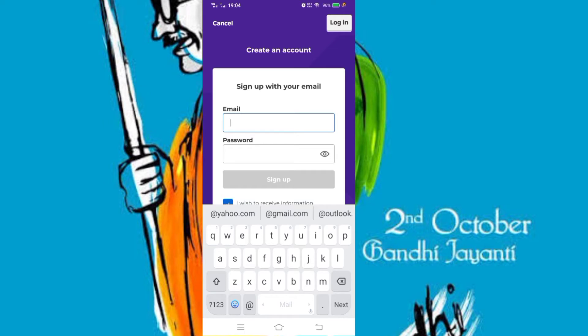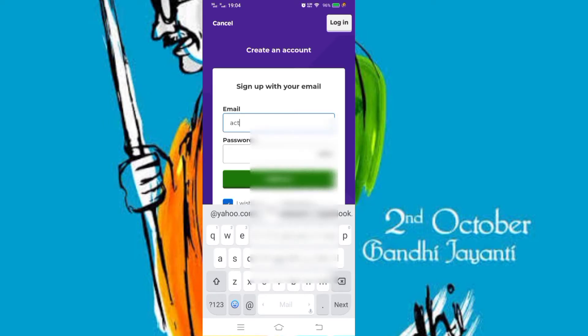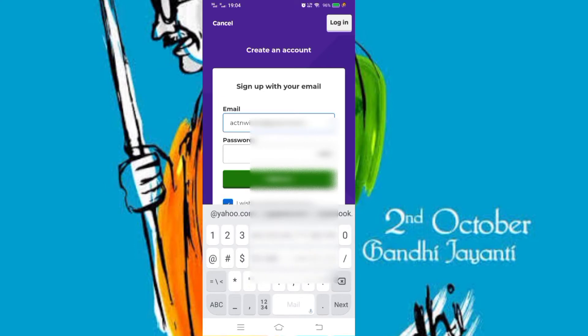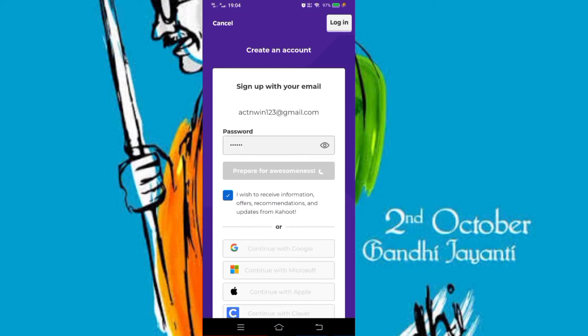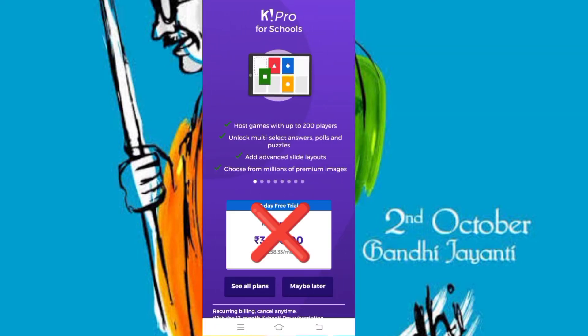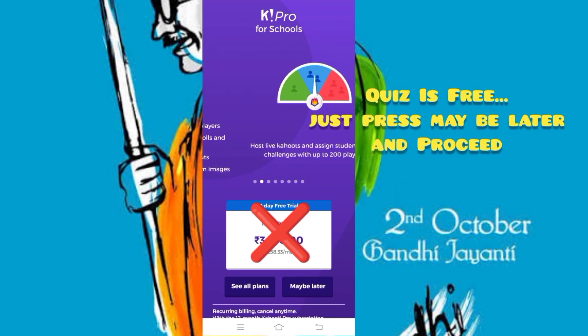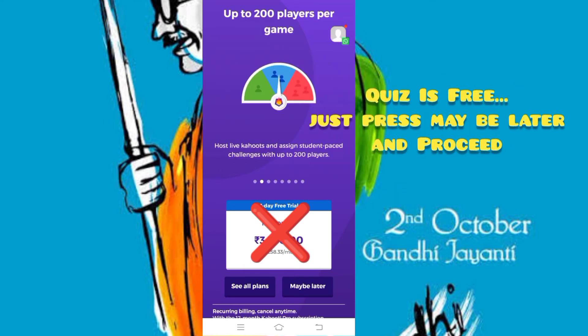Give your email here, and create a password, then press sign up. This is very easy — don't pay any amount, this app is free.